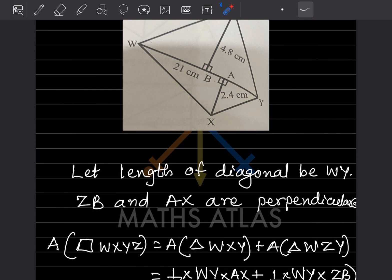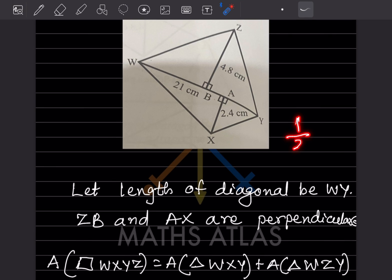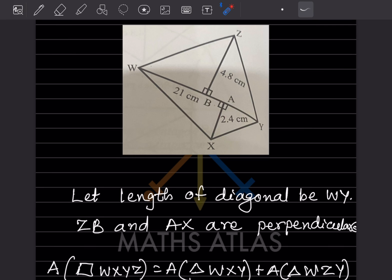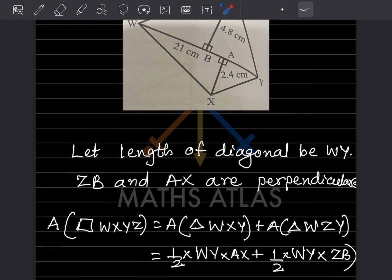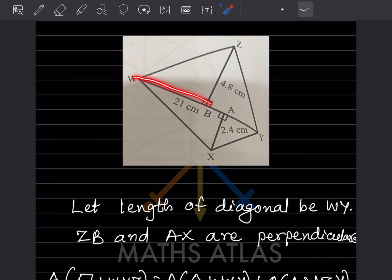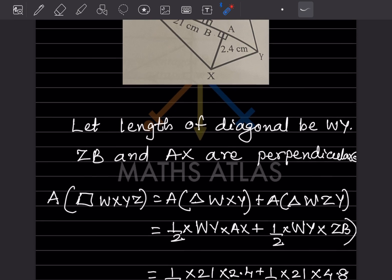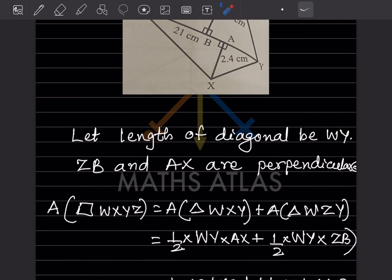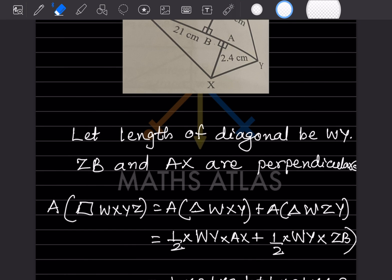The area of each triangle is half into base into height. The base for both triangles is WY, which is common. For triangle WXY the height is AX, and for triangle WZY the height is ZB. So we write: half × WY × AX + half × WY × ZB.